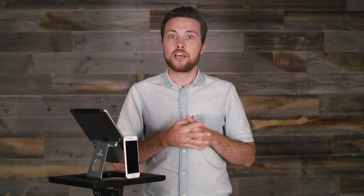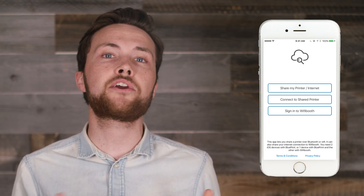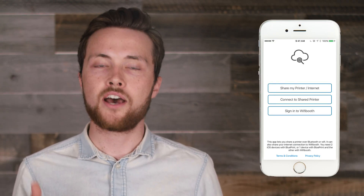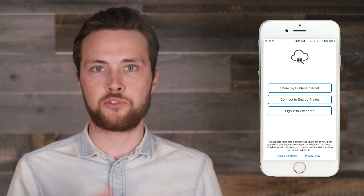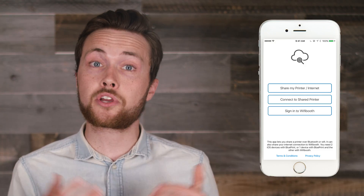Fear not, because this is where Wi-Fi Booth really shines. Wi-Fi Booth does an amazing job by providing two ways to solve this problem. The best is if you have a spare iOS device that has internet, such as an iPhone or an iPod, then you can use the free Blueprint app to share its internet connection with your iPad via Bluetooth. This works even while your iPad is connected to your camera.